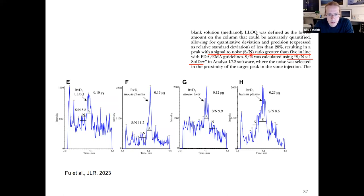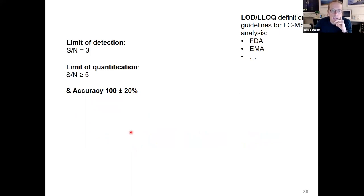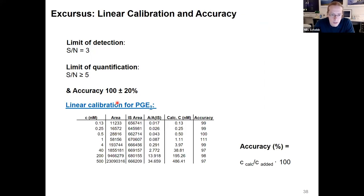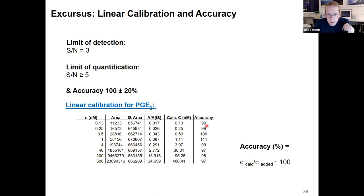For quantification, it's not only important to have a qualitative criterion but also a quantitative one. We only use calibration points where the accuracy is within 20%. The concept of accuracy is rarely seen in the field of oxylipin analysis, but it's so easy — if you have a calibration, you can use your calibration function to calculate the concentration from the analyte ratio in your standards, compare this to the known concentration, and calculate accuracy. Only use calibration points within 20% of the expected concentration.